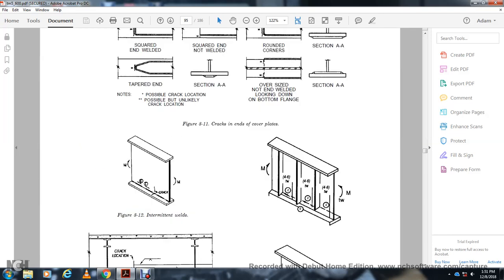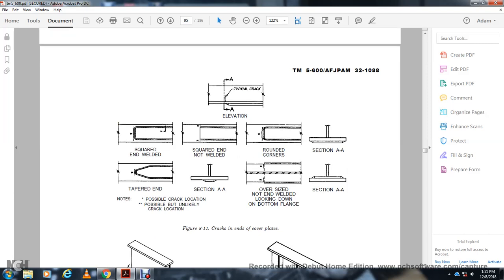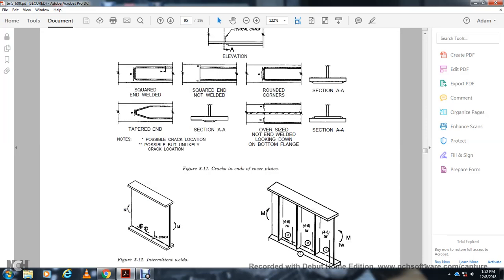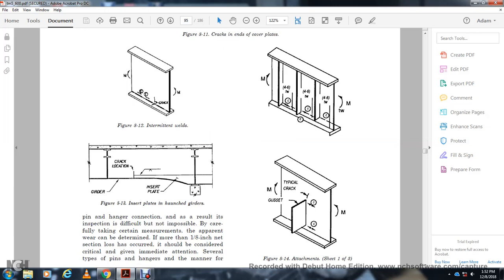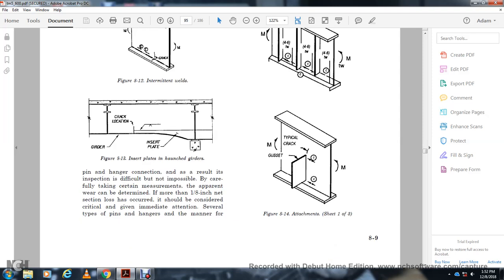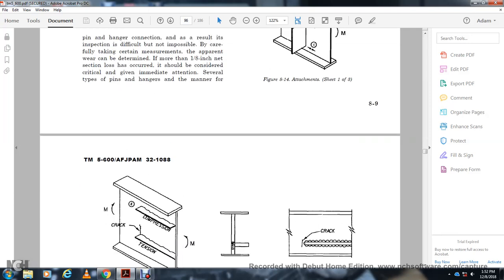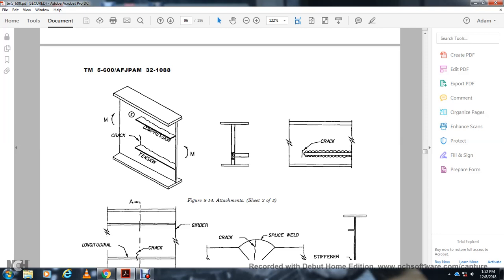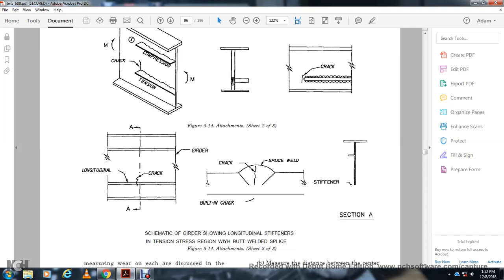Figure 8-11 shows cracks at the ends of cover plates — elevation showing typical cracks, the square end plate, tapered end, and the square end not welded. Section A-A shows round corners on the side of the not-welded area. Figure 8-12 shows intermittent welds. Figure 8-13 shows insert plates and launch girder crack locations. Pin and hanger connections can make inspection difficult and sometimes impossible. Carefully note any apparent wear or camber. More than one eighth of an inch reduction in section has occurred and should be considered critical, requiring immediate attention. Show the type of pin and hangers with tension and compression force diagram.